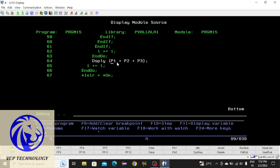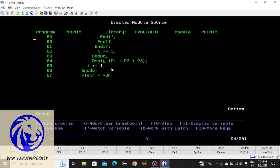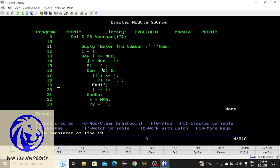Now we'll display the values one by one. Placing the cursor under p1 and pressing F11 — you can see the value in p1. Placing cursor under p2 and pressing F11 — the value in p2 is 1. Then checking p3. Pressing F10: i value is incremented by 1 to 2, the condition is true, and the loops will be executed line by line again.